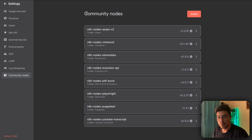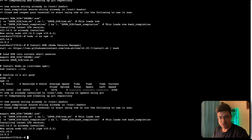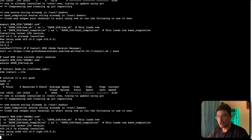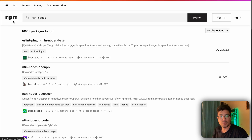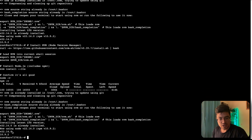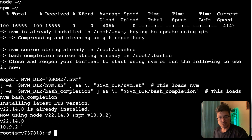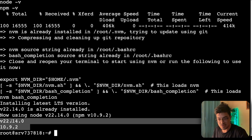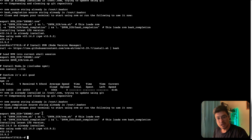If you want to install community nodes or packages via the terminal, I'll leave the command in the community. It installs Node.js, which includes npm — the package manager that powers all community node installations. If it goes well, you should see the npm version and Node.js version confirmed in the terminal output. That's pretty much it — hope you enjoyed the video and learned something useful. See you in the next one!